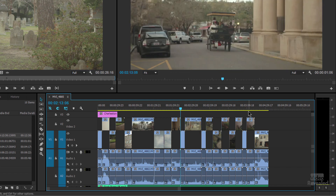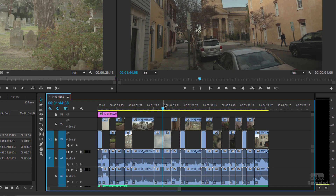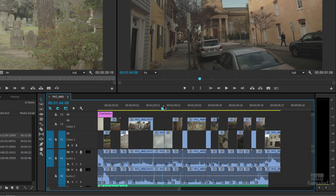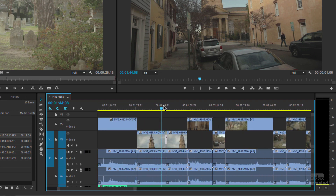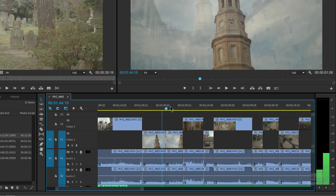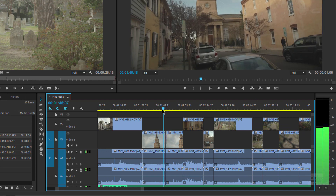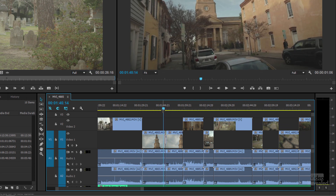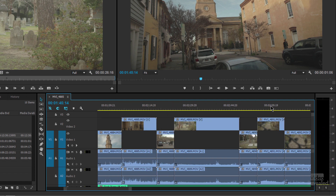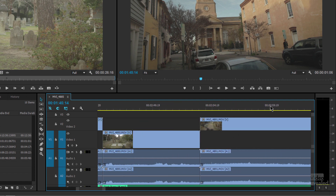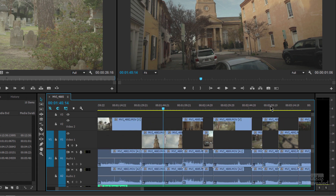If you've got a mouse with a scroll wheel and you hold down the Alt key on Windows, or Option on Mac, you can also zoom in with the scroll wheel. And it doesn't matter where the playhead is. Normally zooming in centers on the playhead, but I can move my pointer over here and now I'm zooming in over here, even though the playhead is off screen.